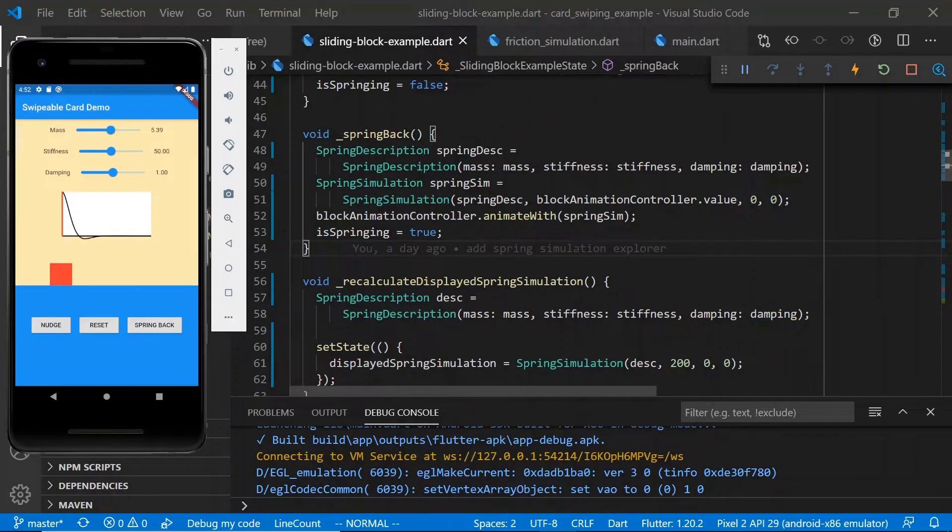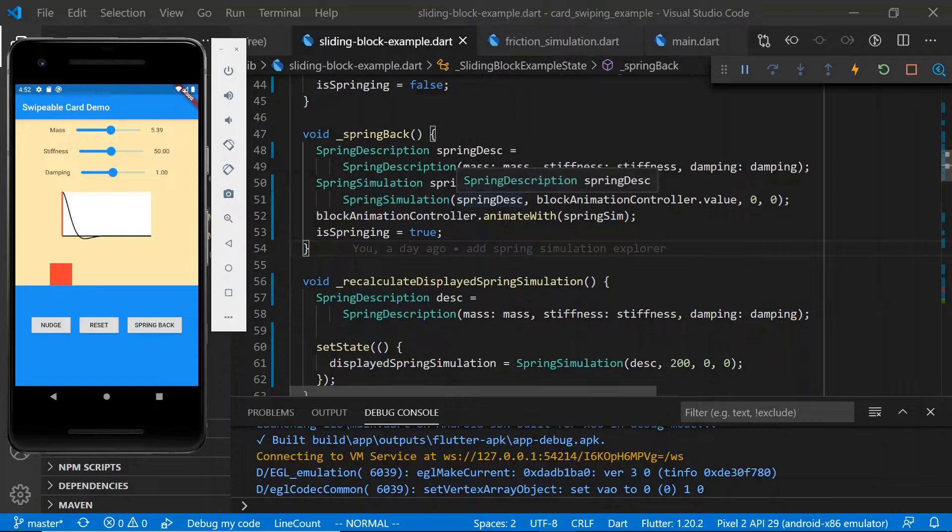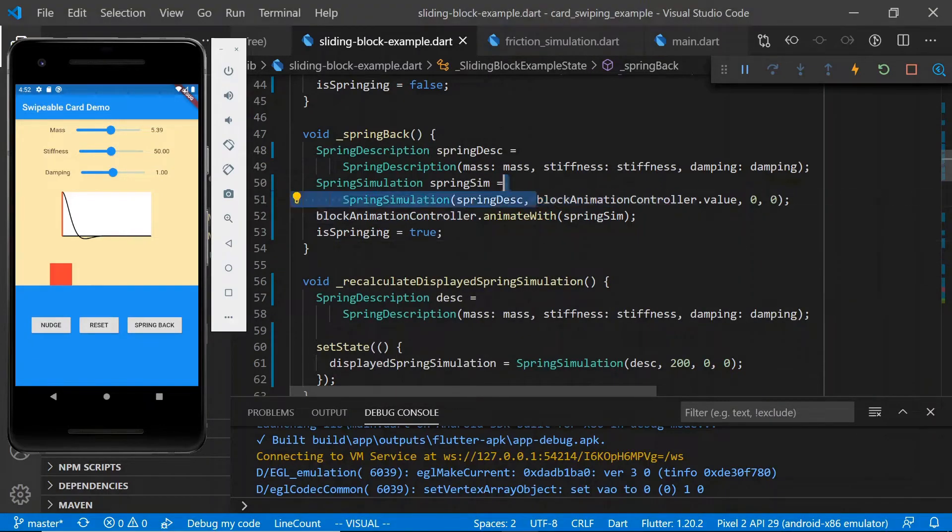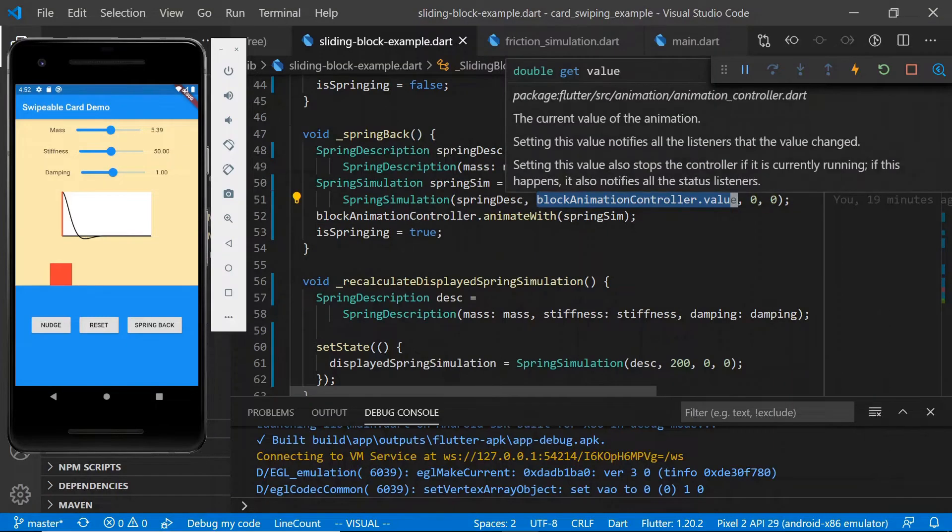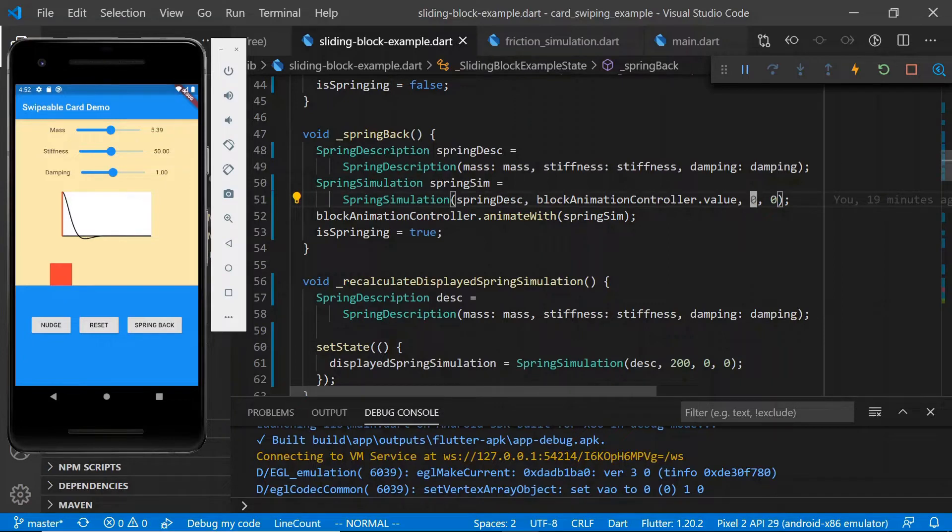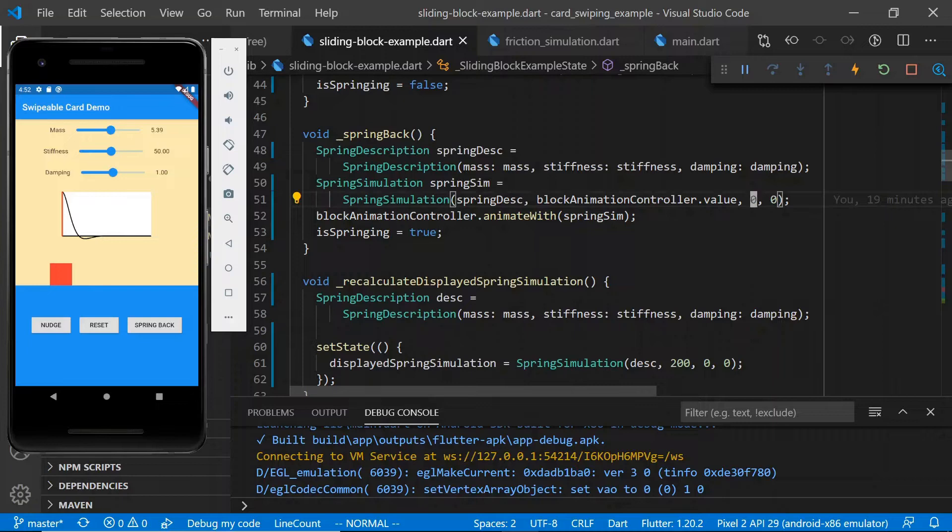Then for our spring simulation, we use the spring description as above, and then we ask it to animate from wherever the block starts to the value of 0, which puts the block back to the left edge over here. Finally, we use the block animation controller, and we ask it to animate with our newly constructed spring simulation.